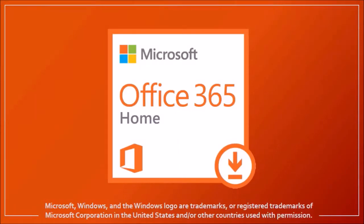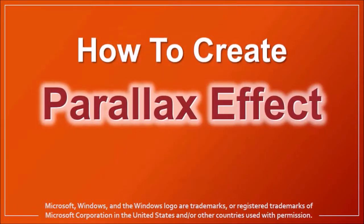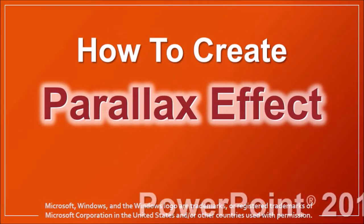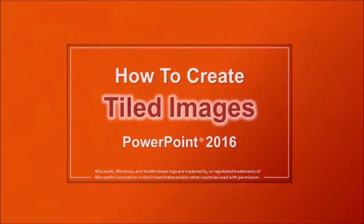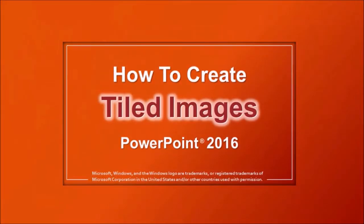Hey guys, Anthony here with a tutorial on how to create a parallax effect in PowerPoint 2016. In a previous tutorial I showed you how to create a tiled image in PowerPoint.